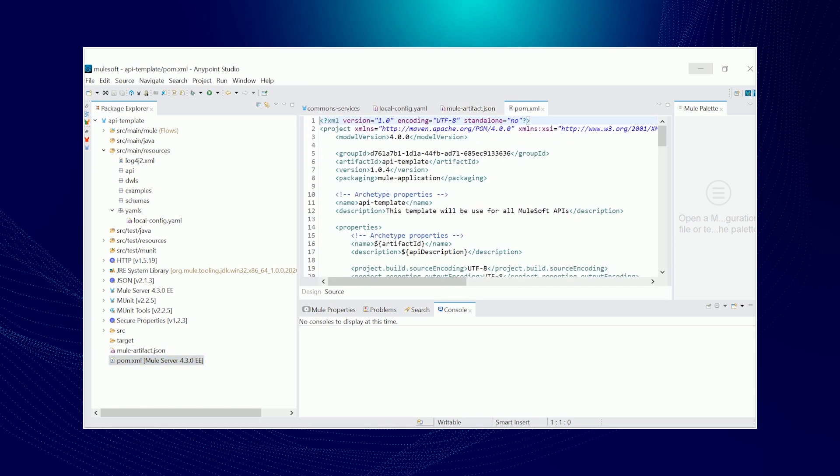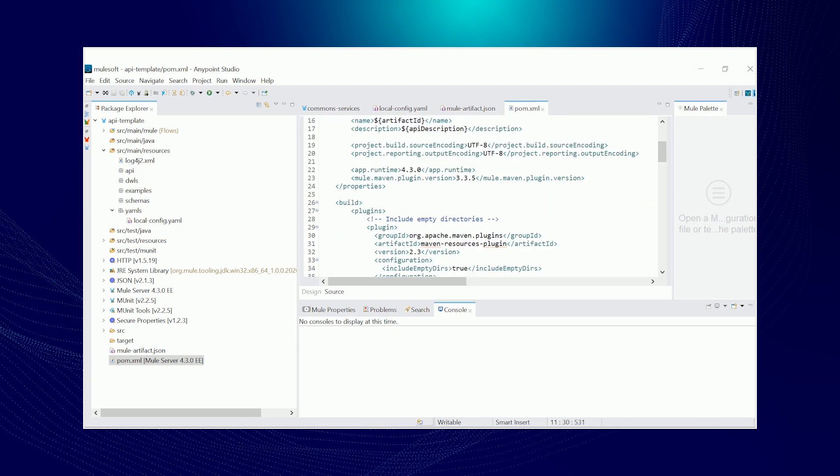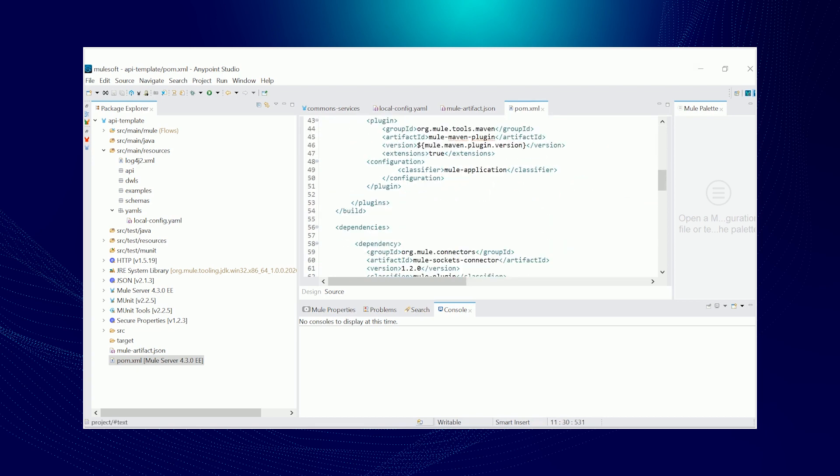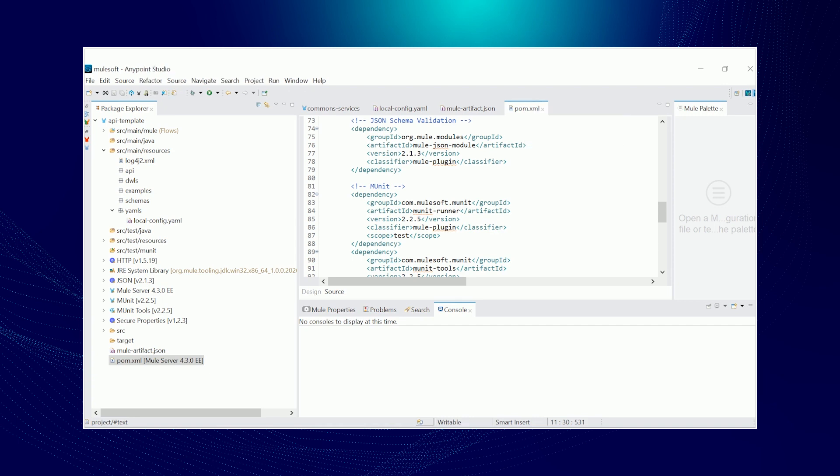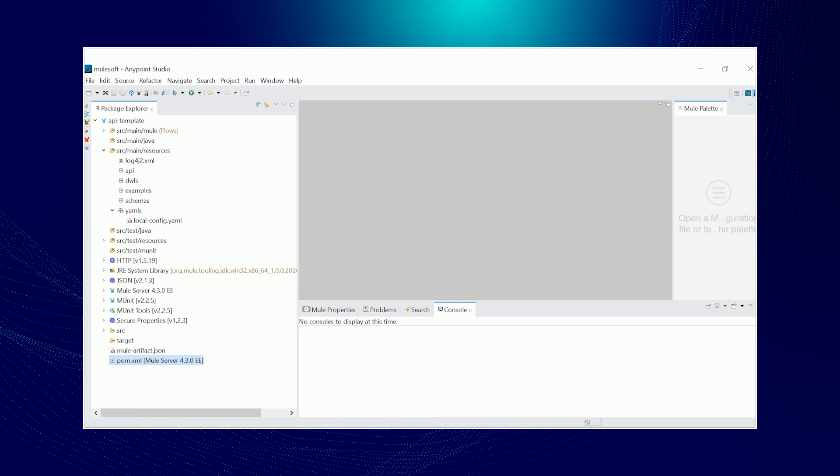And then POM file. Since we published and downloaded this from Exchange, the group ID is my Anypoint platform organization ID. Also in here, you can see that I've set up the core dependencies that weren't there by default like the JSON schema validation, munit and munit tools, and secure configuration properties. This will not be existing by default when you create a Mule project from scratch. Those are basically the content of our Mule custom project.